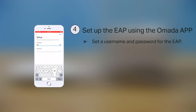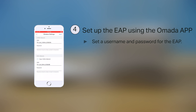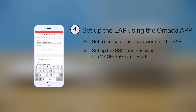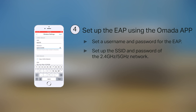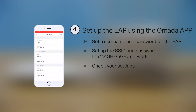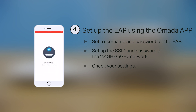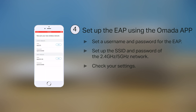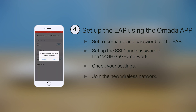Set a username and password which you can use to log into the EAP in future. On the Wireless Settings page, set up the SSID and password of the 2.4 GHz network. If your EAP has dual bands, you can also set up the 5 GHz network. On the Summary page, check your settings and click Next. Wait a few minutes for the settings to apply. You can now join the new wireless network.